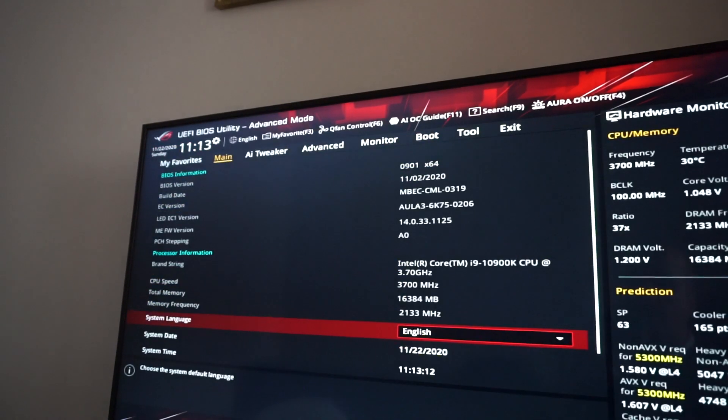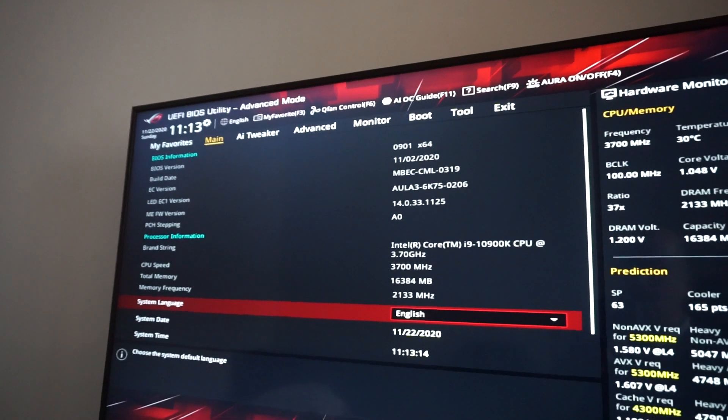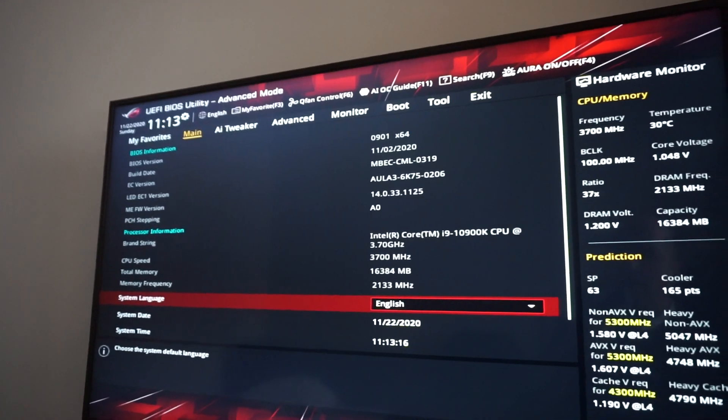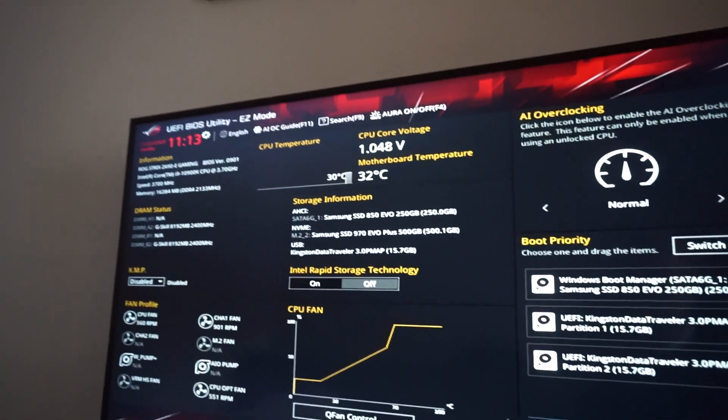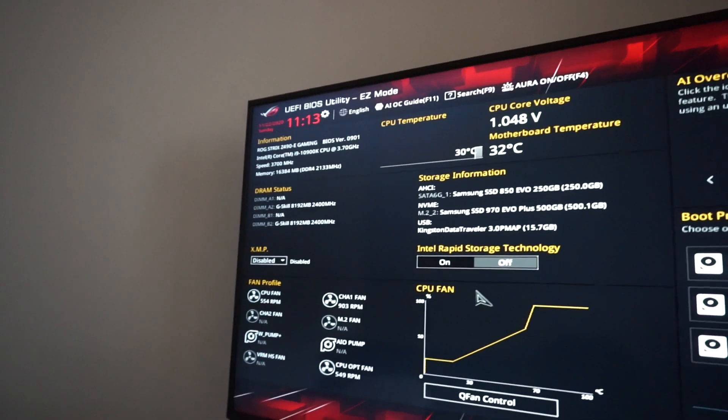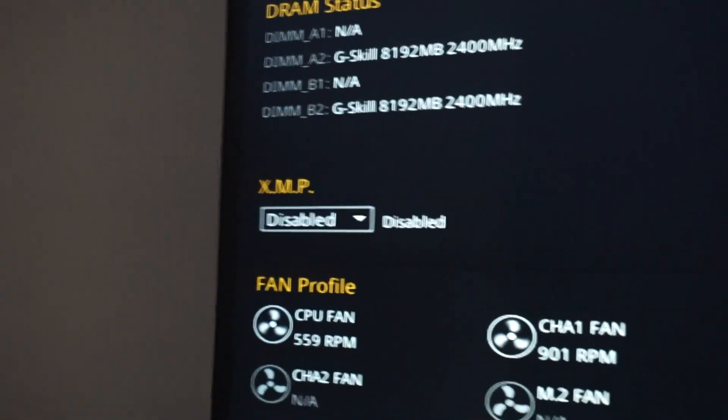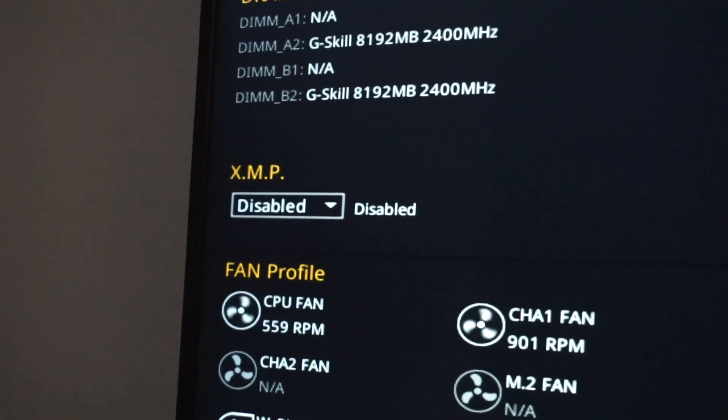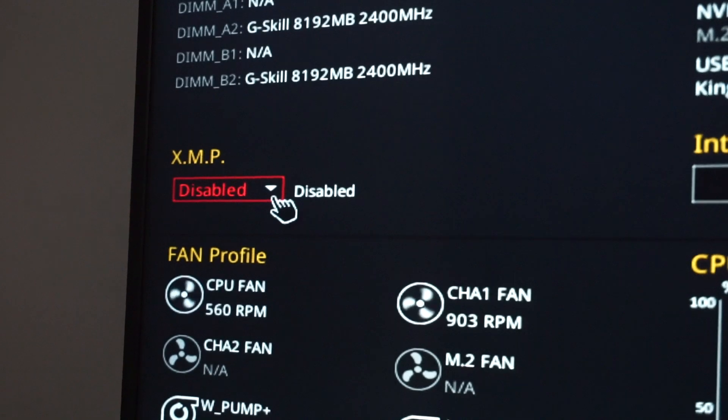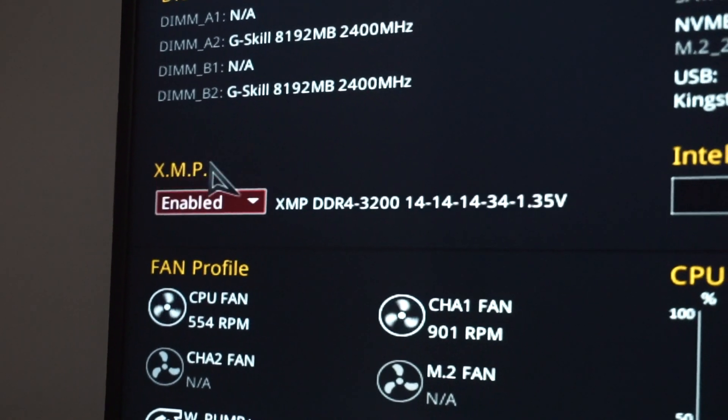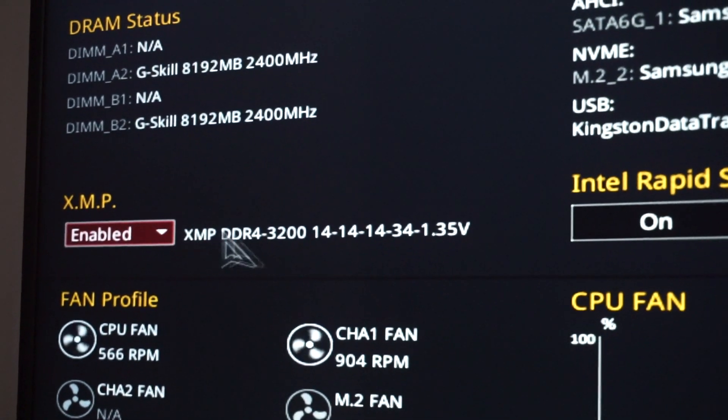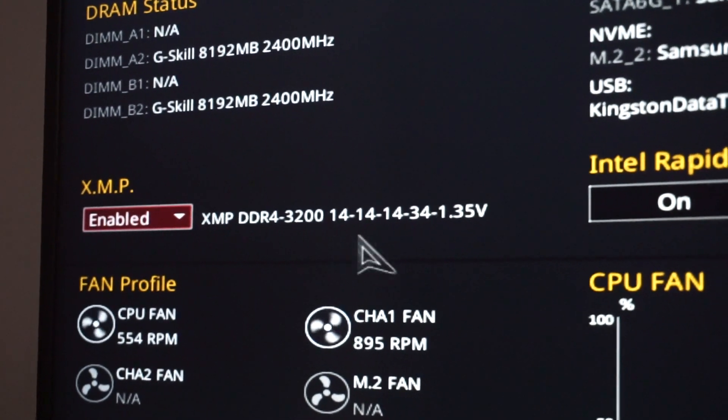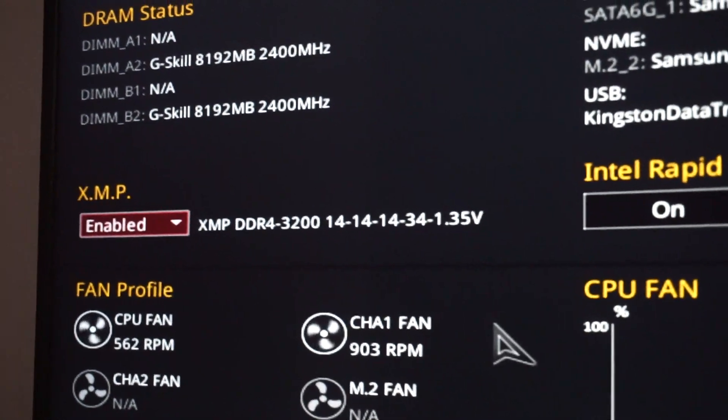And it looks like this, and here we have the XMP. It's disabled, simply click enabled. And that will take your RAM to the maximum frequency possible.